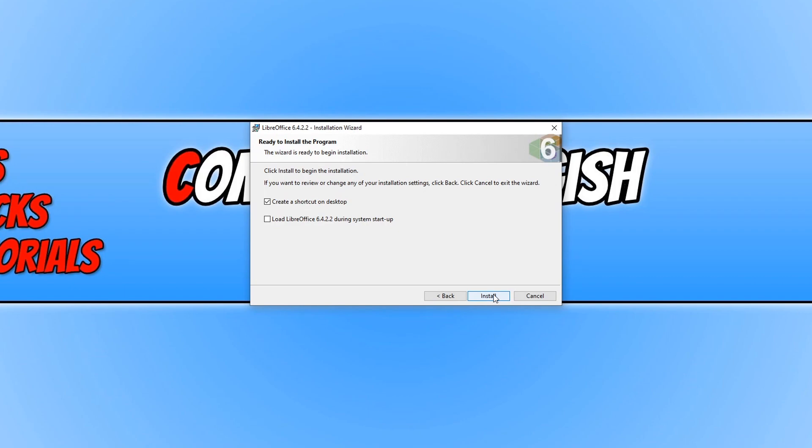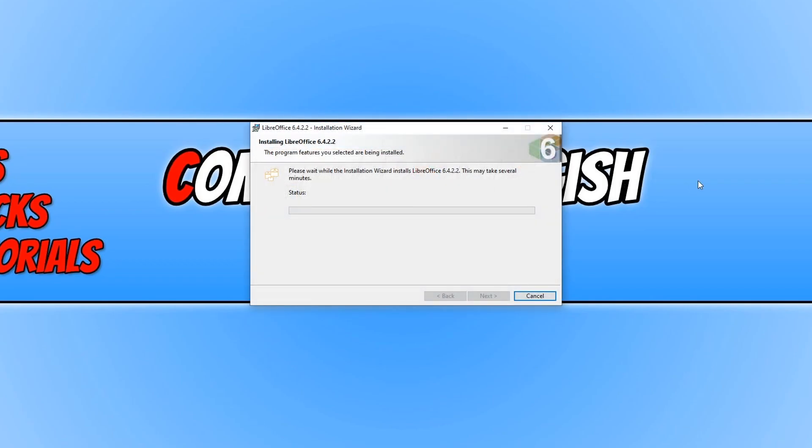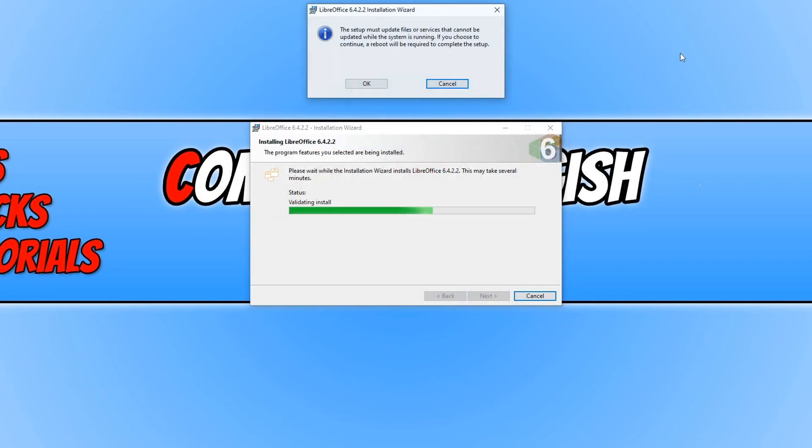You can now choose if you'd like to create a shortcut. I'm happy with that which means I'm going to go install now. And it's now installing LibreOffice.